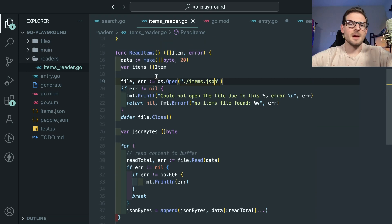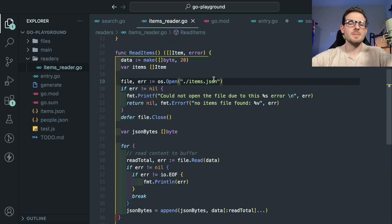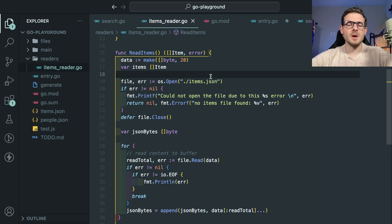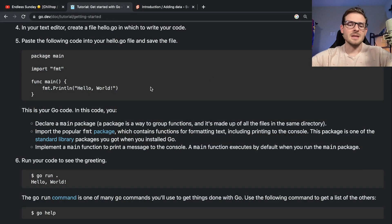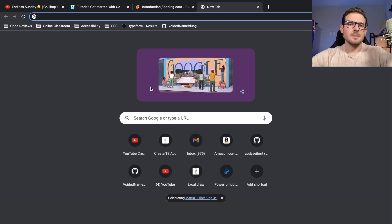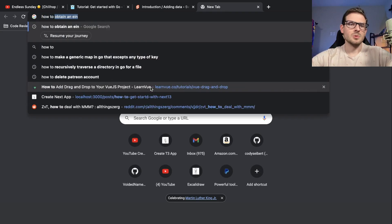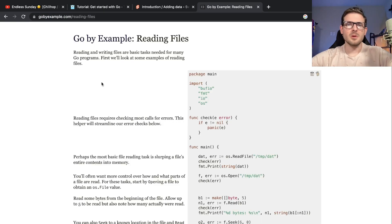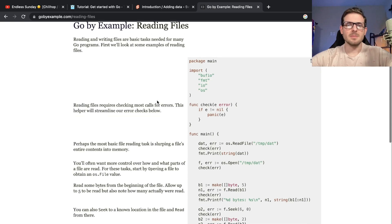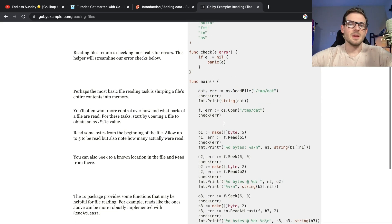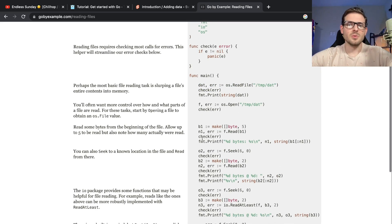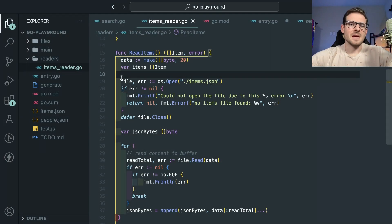I learned about making new folders and modules - to make a new folder you just make one called readers, and inside the files of that directory you declare the package that matches the directory name. That's how Go works. I learned how to separate modules into different files and import those.